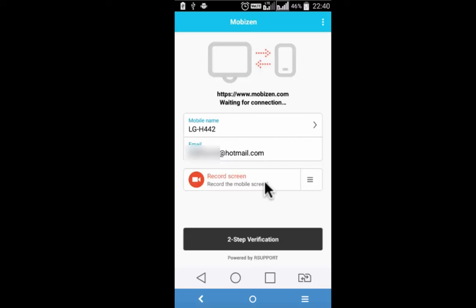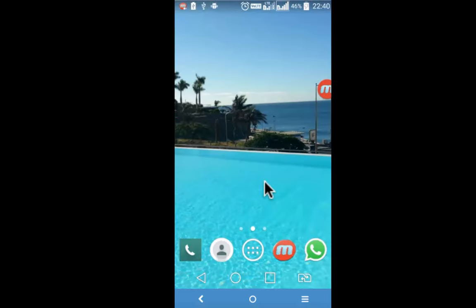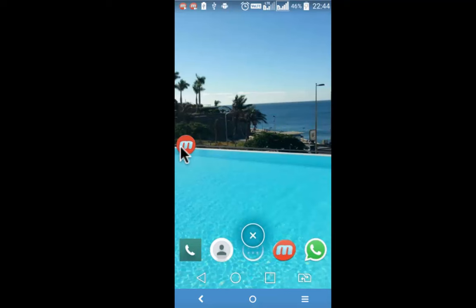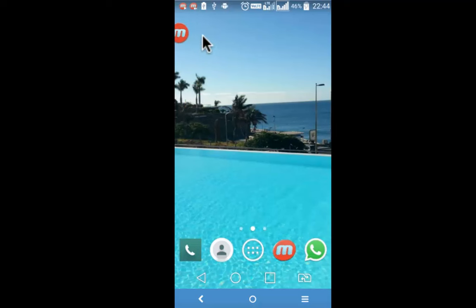Now this is the record screen link. To start recording simply tap on record screen. This is the Mobizen screen recorder widget. I can move it anywhere on the screen. If I tap on it, it displays three options.